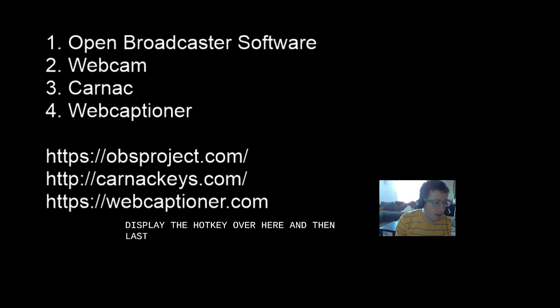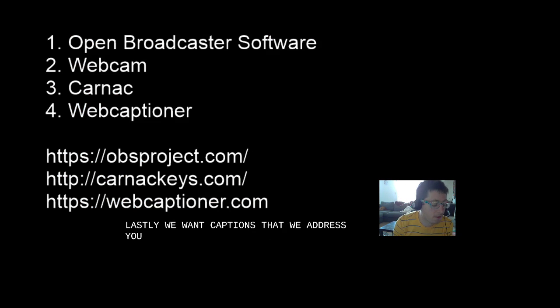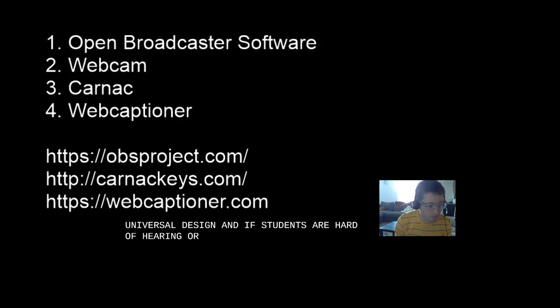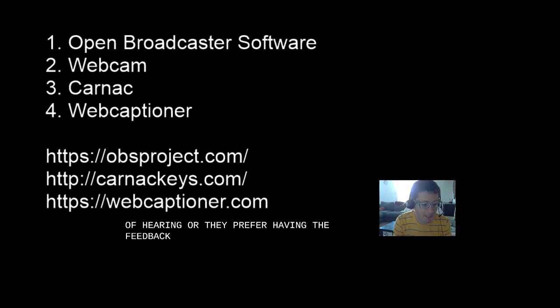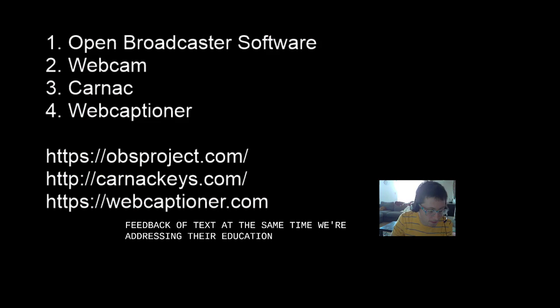And then lastly, we want captions so that we address universal design. And if students are hard of hearing or they prefer having the feedback of text at the same time, we're addressing their education needs.